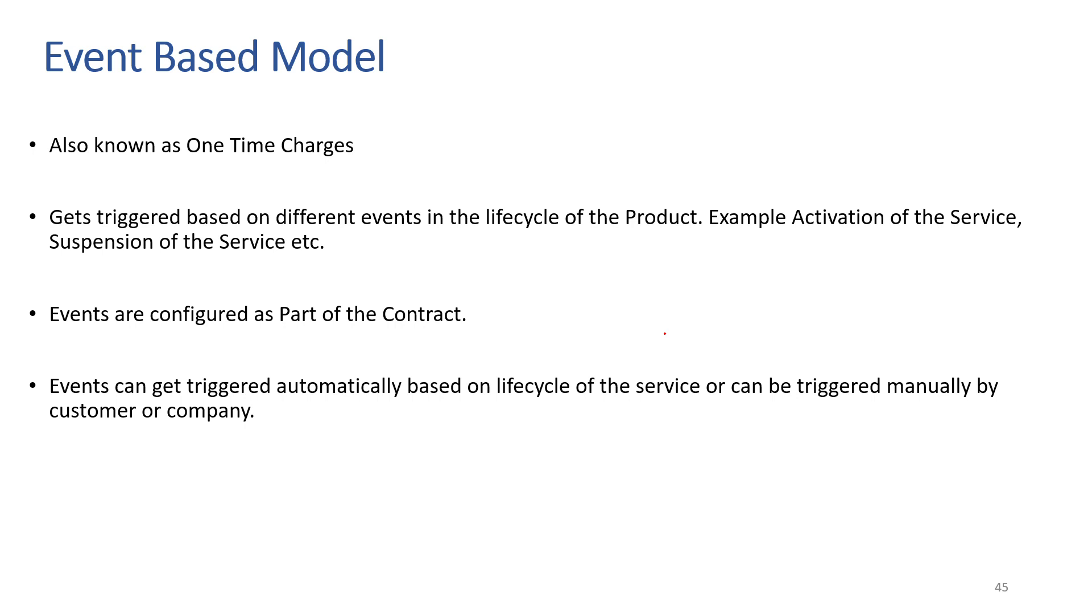Hello, welcome everyone to today's session. In the last session we saw subscription-based model, how it works in theory as well as in the live system, and how it's different from consumption-based model. Just a quick recap.